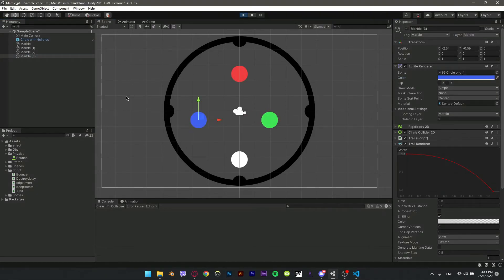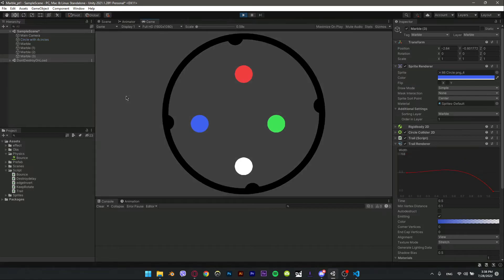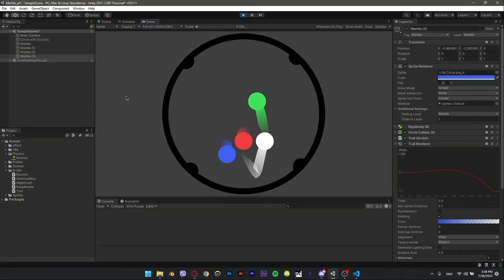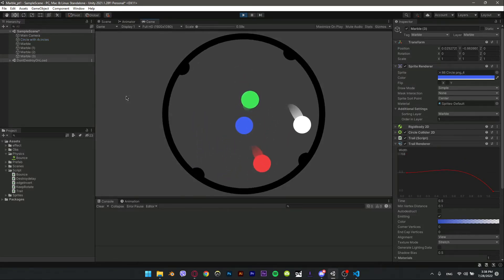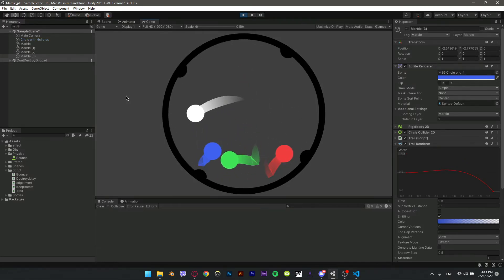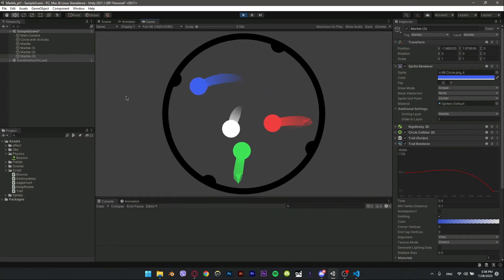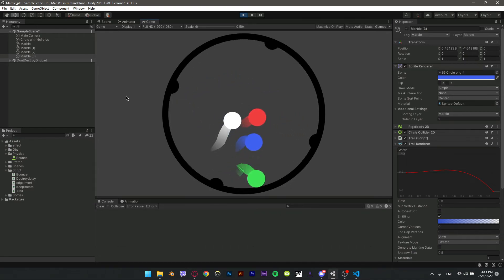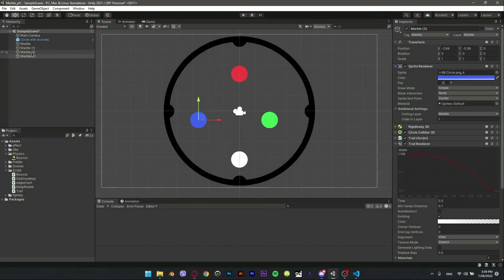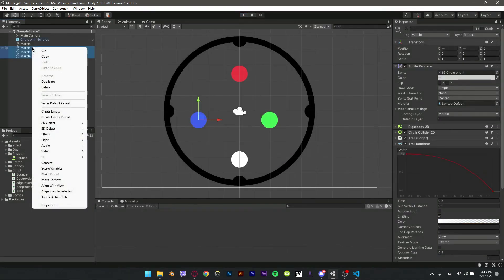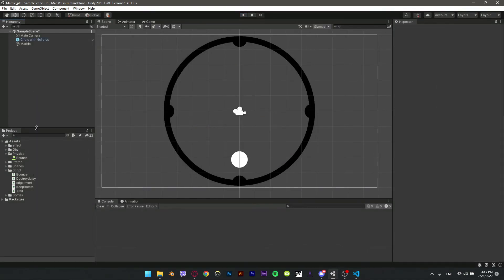Let's add a few marbles by duplicating this one with Ctrl+D and changing the ball color. The bounce should only work on objects that have the tag 'wall' — they won't bounce with each other. That's all for our marble system; let's prefab it to easily use it in the future.